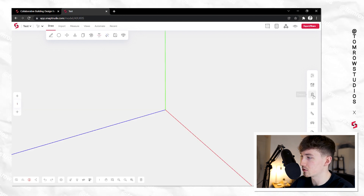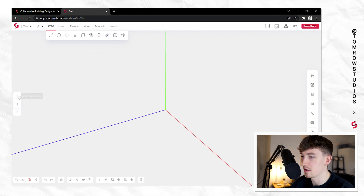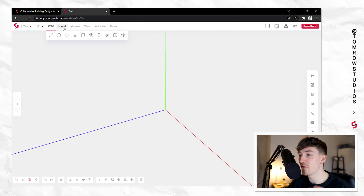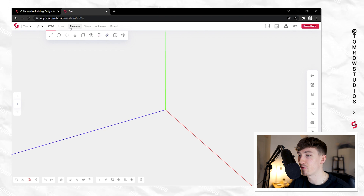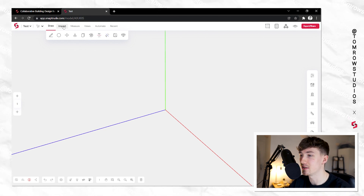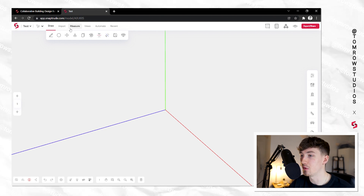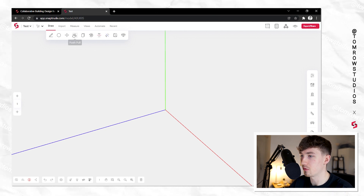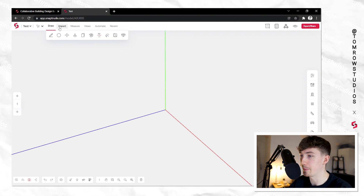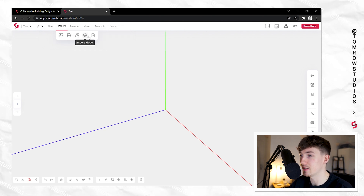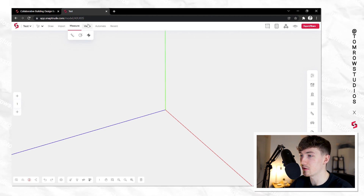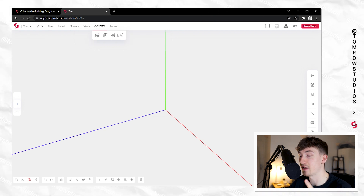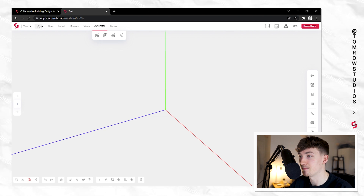Once you're in, it looks fairly similar to SketchUp. You've got tools along the top, tools down the right, tools along the bottom, and controls to show the stories of your building. It's really easy to pick up whether you've used SketchUp before or not. Along the top you've got draw, circle, line, push-pull, copy, array, import — including sketches, CAD, and topography — measuring tools, preset views, and an automate button which I think is really unique.